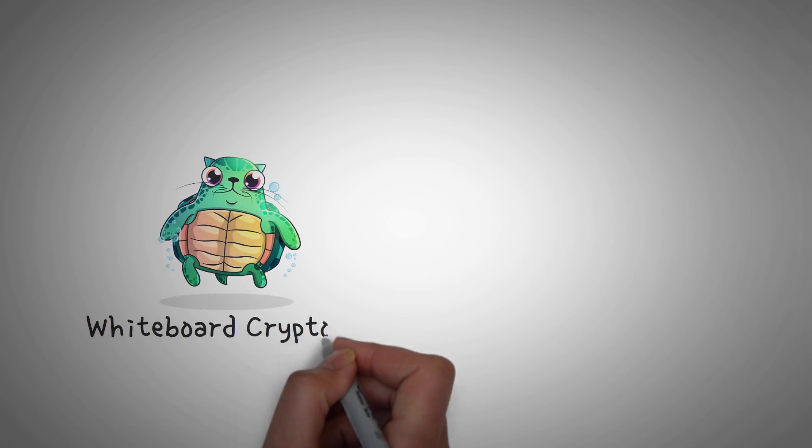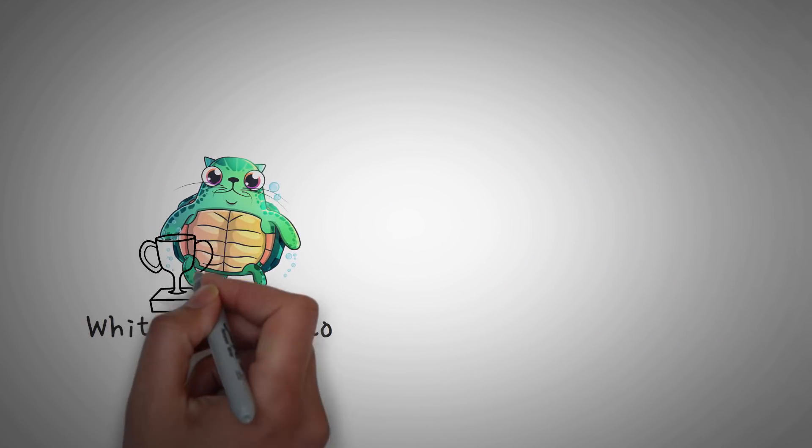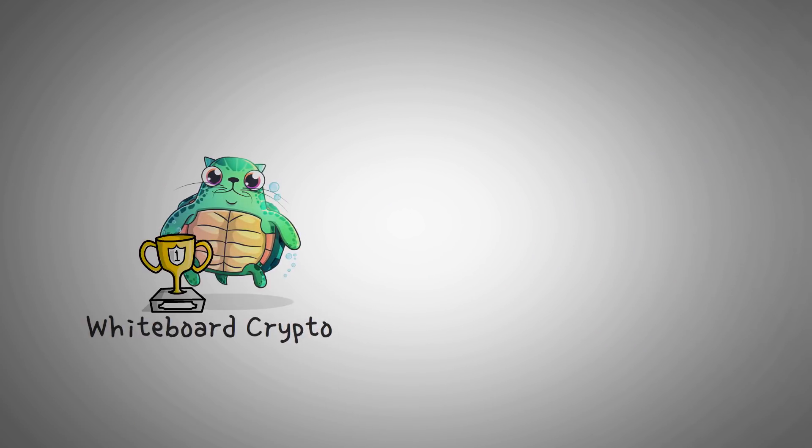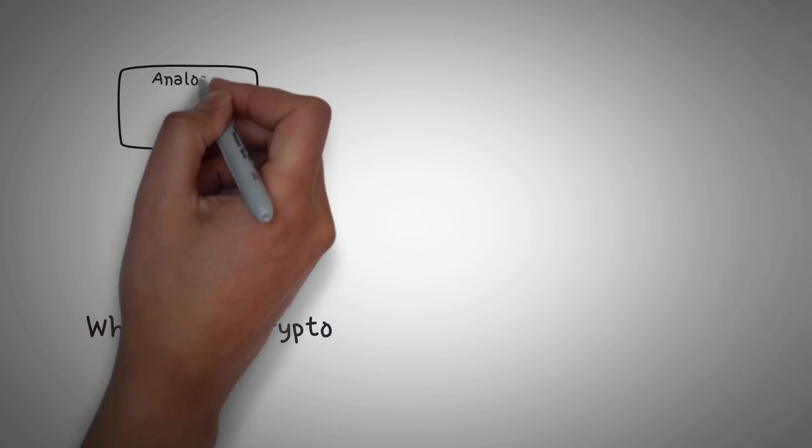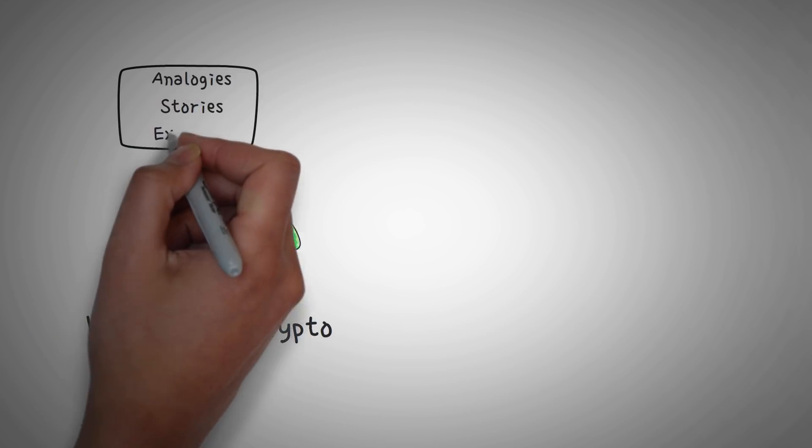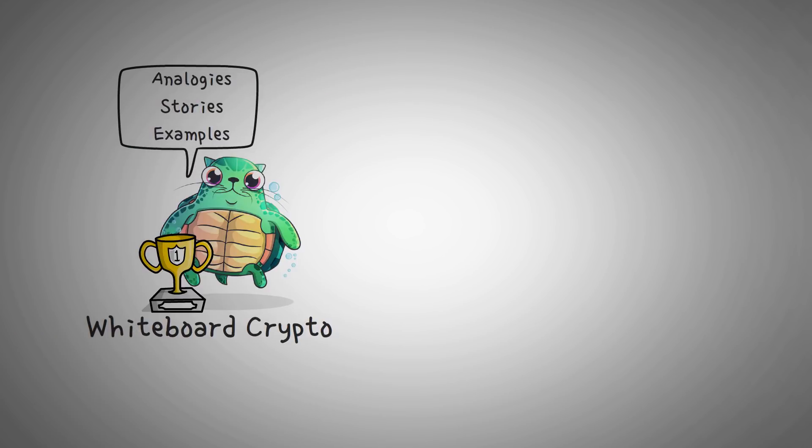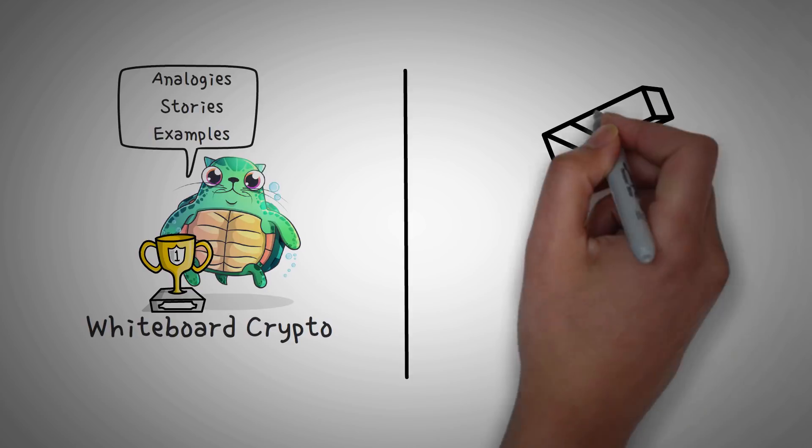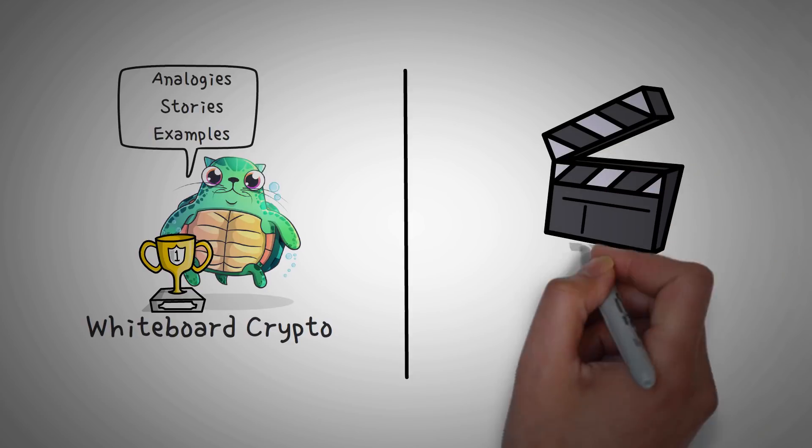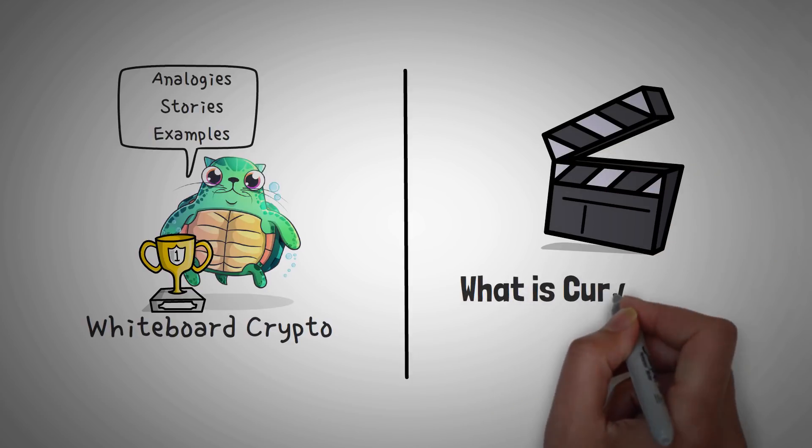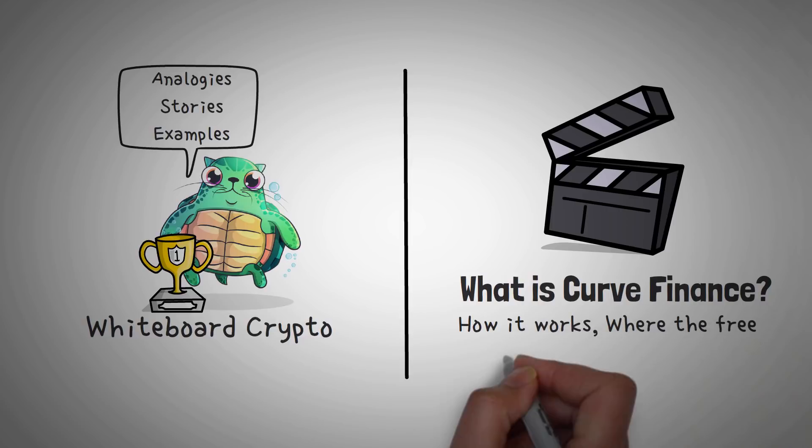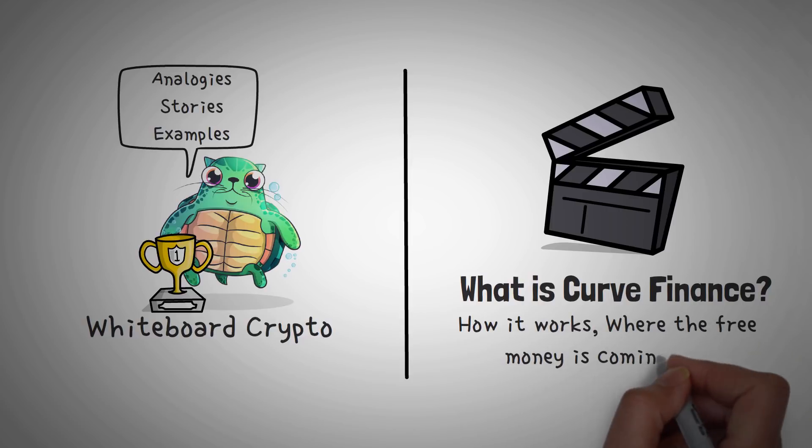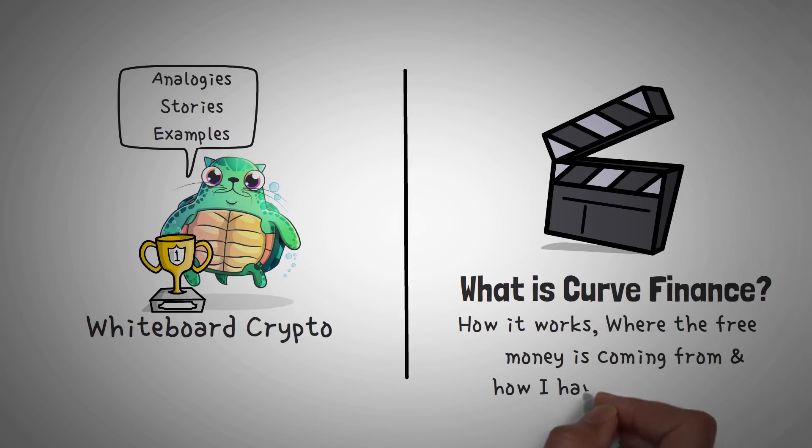Welcome to Whiteboard Crypto, the number one YouTube channel for crypto education, and here we explain topics of the cryptocurrency world using analogies, stories, and examples so that you can easily understand them. In this video, I'm going to explain what Curve Finance is, how it works, where all this free money is coming from, and exactly how I have invested in it.